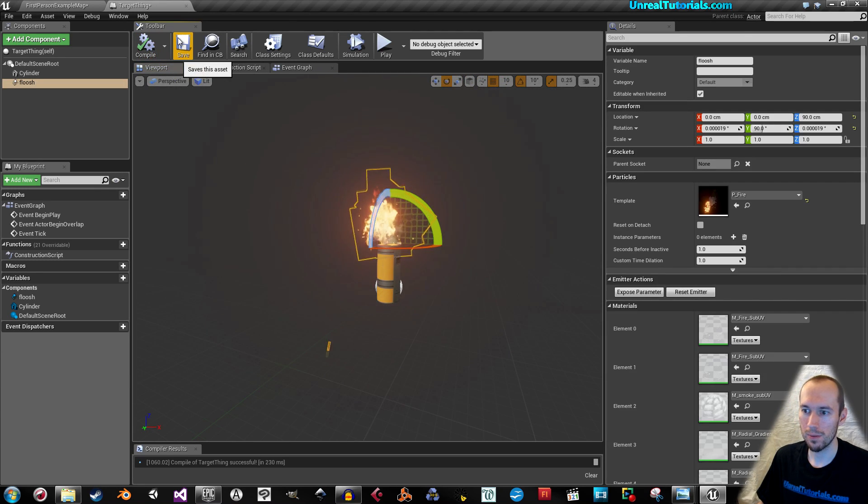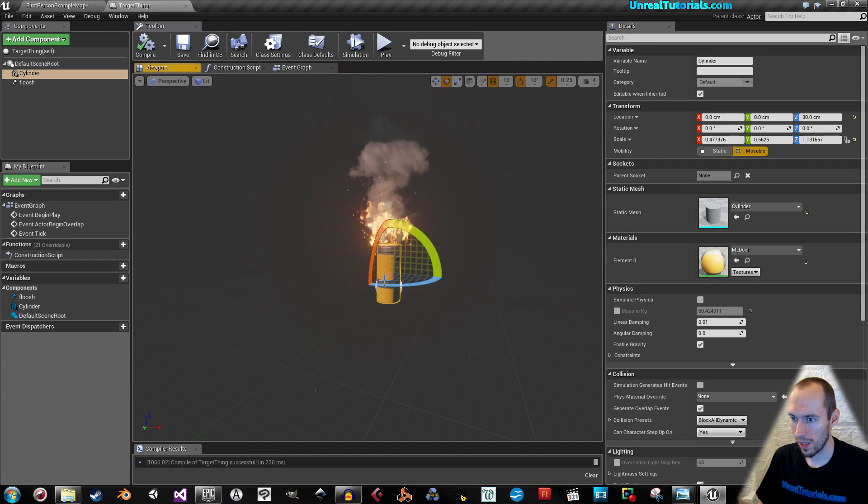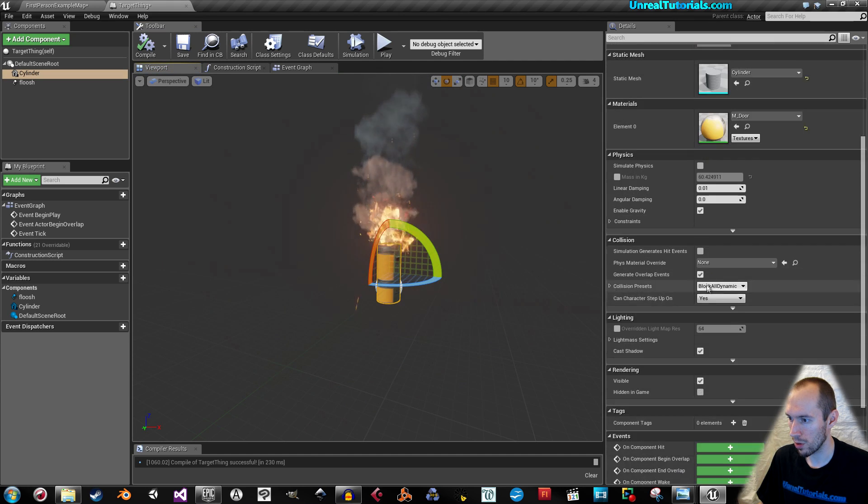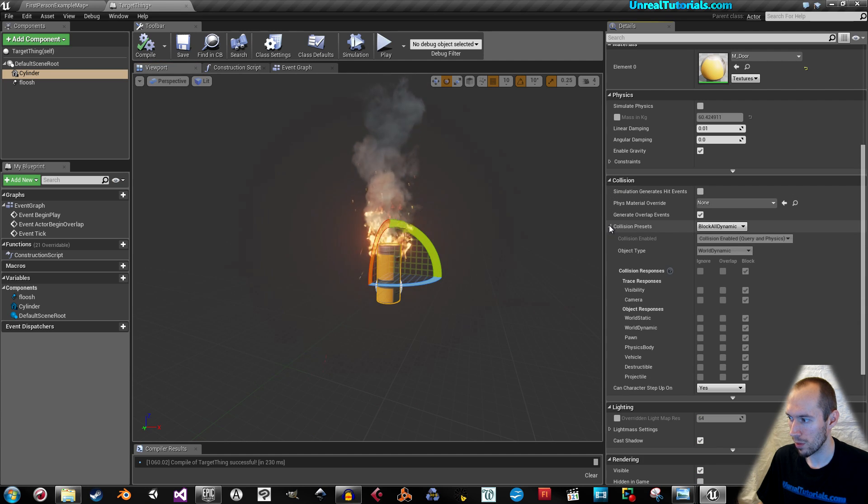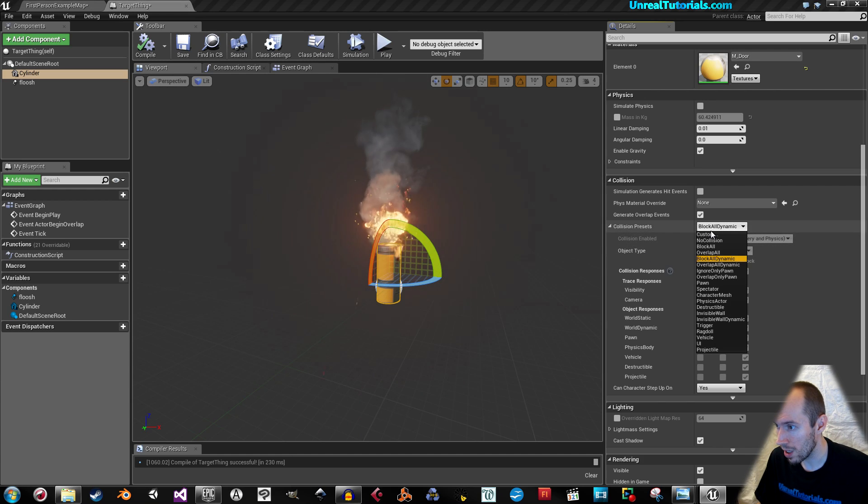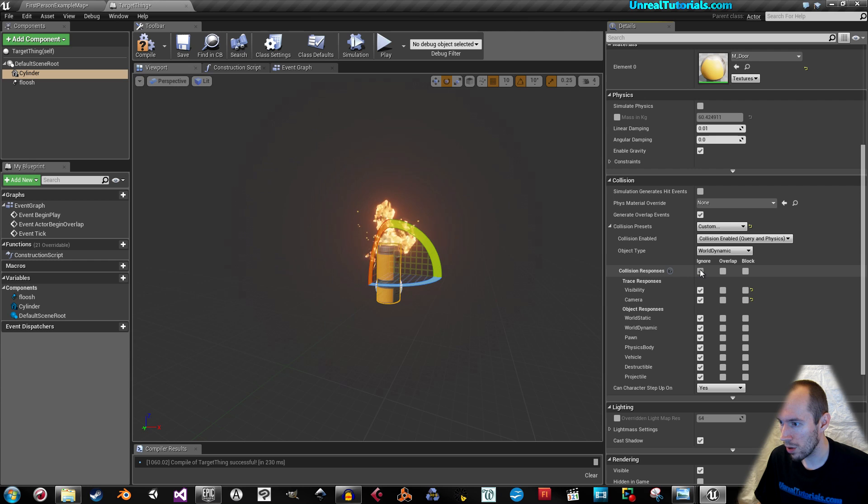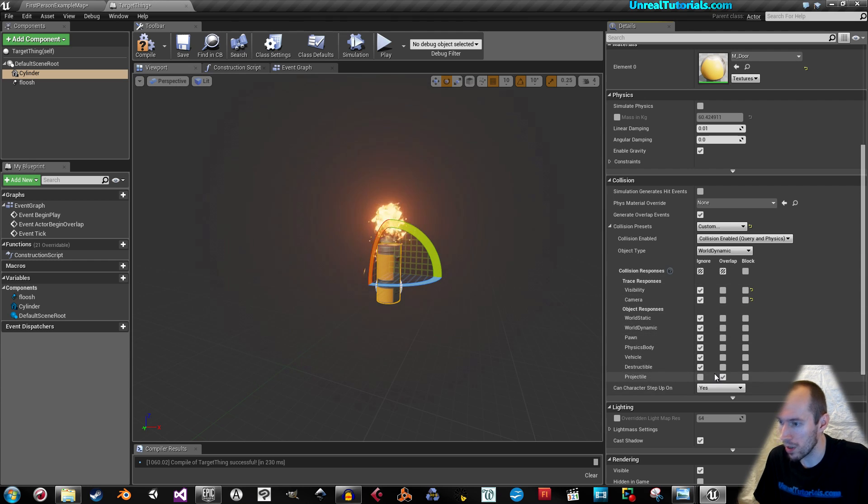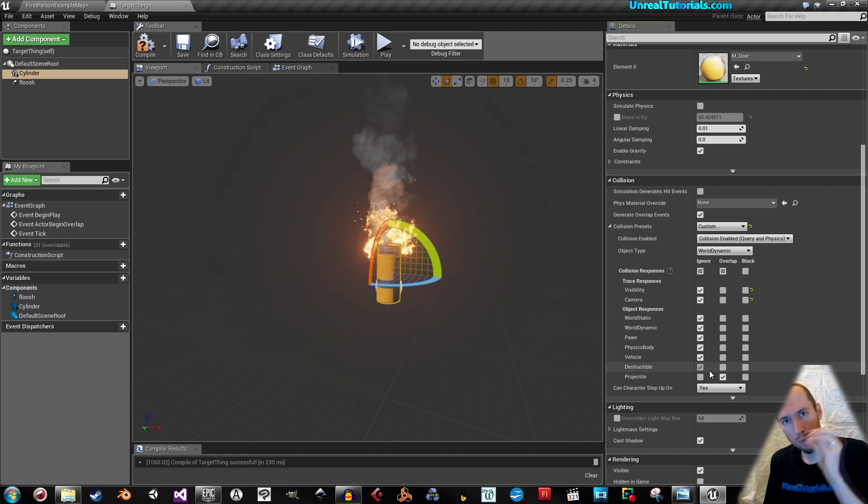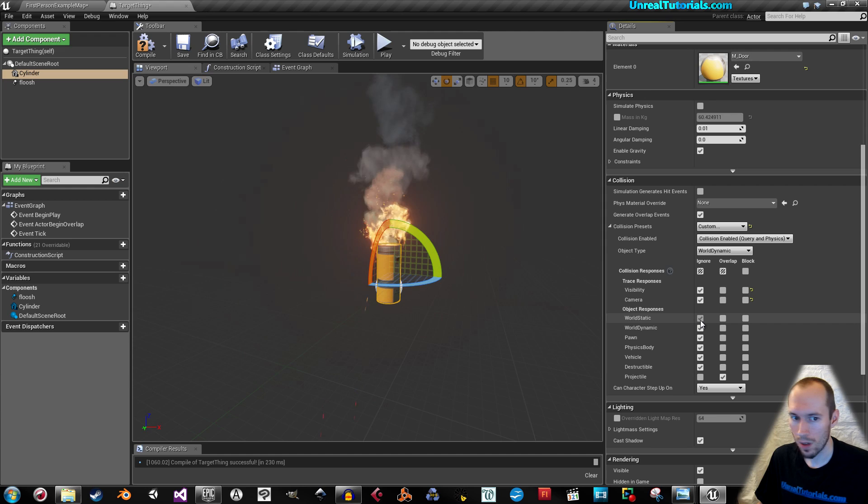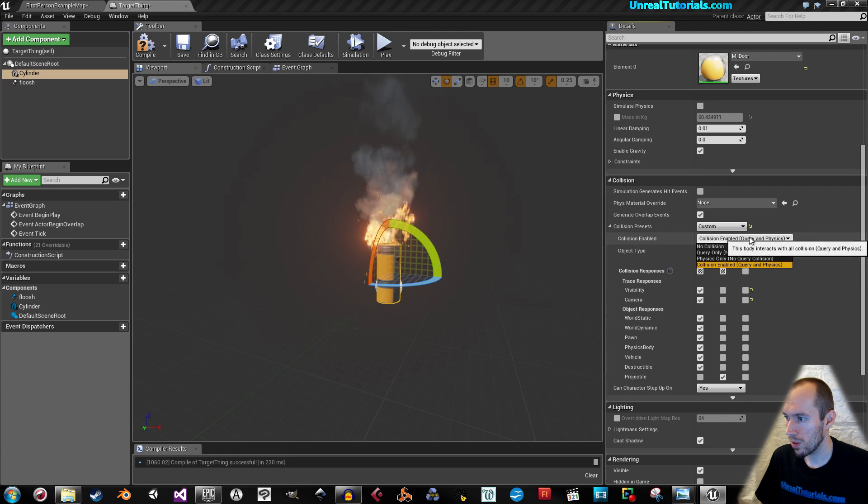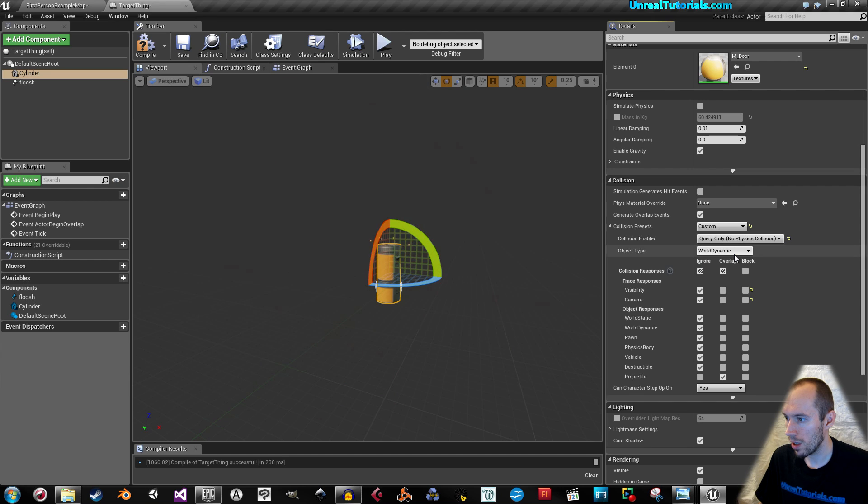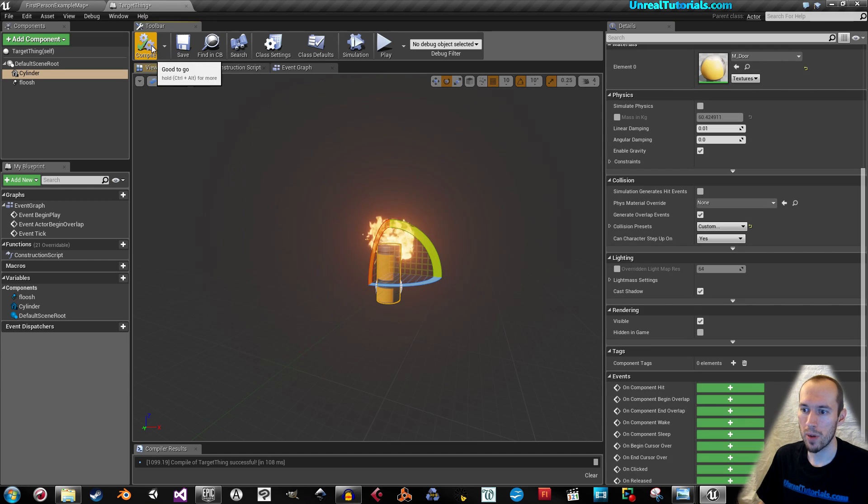Compile. Now select the mesh and go down to collision. And we want to take where the collision presets are. And we will take custom and ignore all except projectile because we wanted to react to the bullets. And on the collision enabled, you will take query only. And compile.